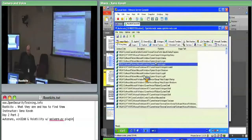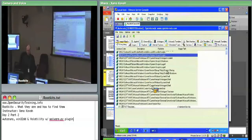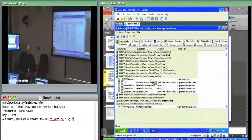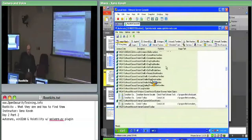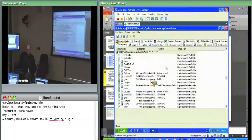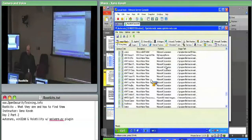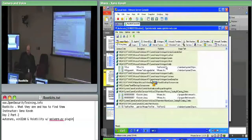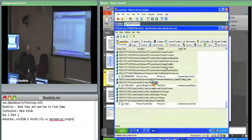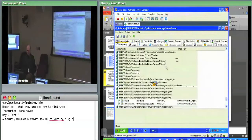I counted and there's something like 134 registry locations where it's checking. Only a few of these are filled in and there are a few file system ones here somewhere too.